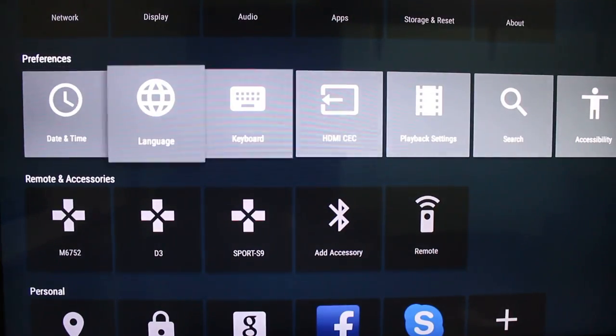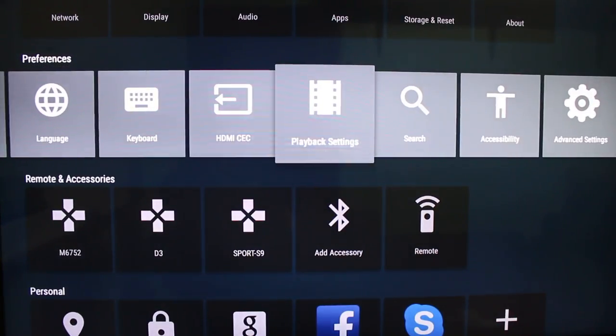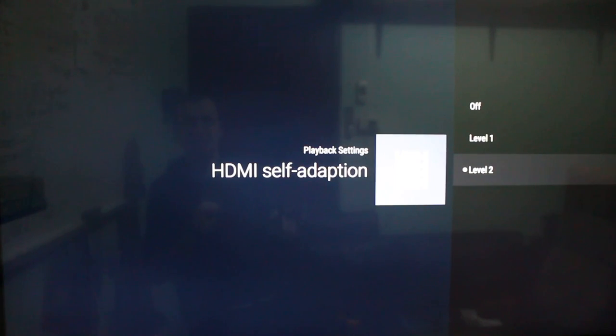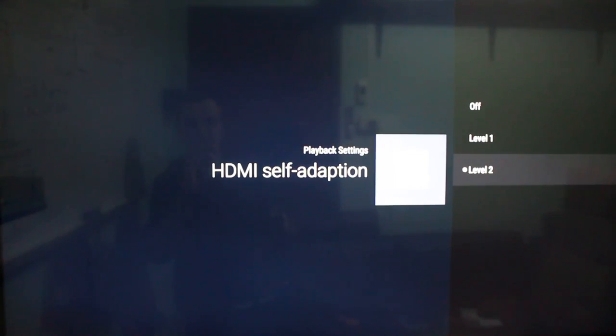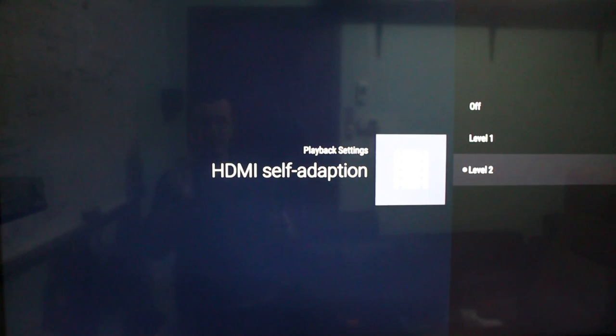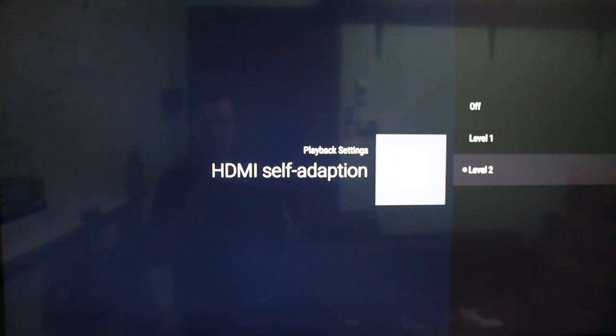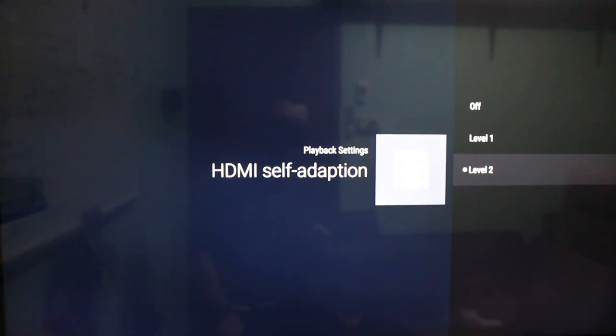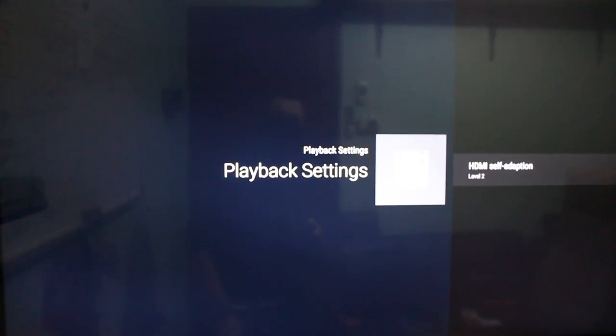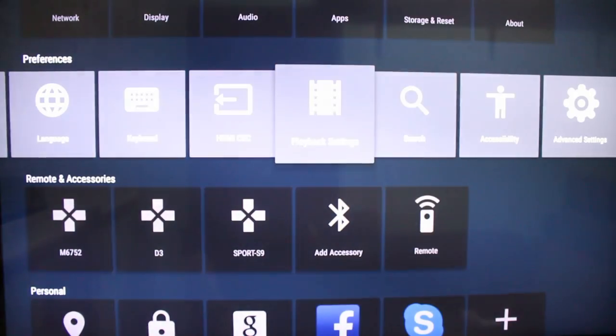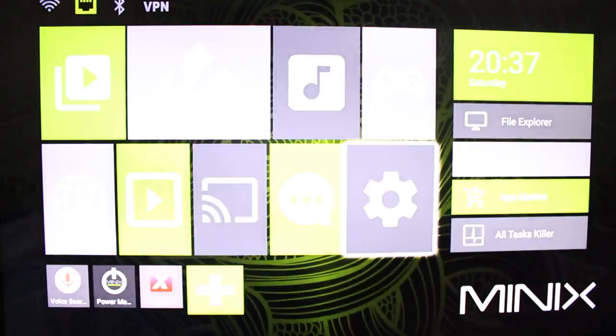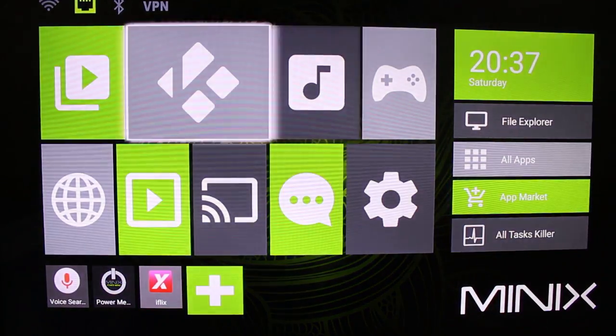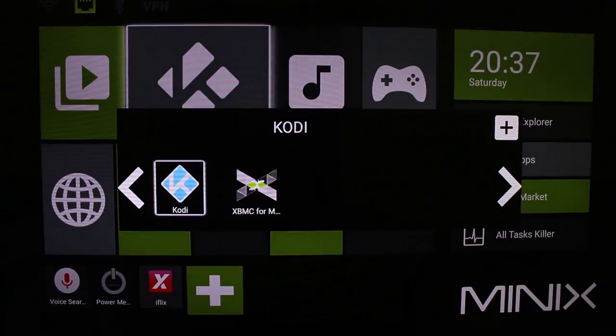In the playback settings, here you have HDMI self-adaptation. This will change the display resolution automatically based on your video source. And this is a different word to say automatic frame rate switching. So that's for the settings here. And now we can start Kodi.